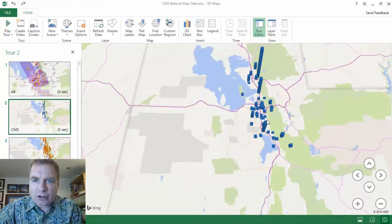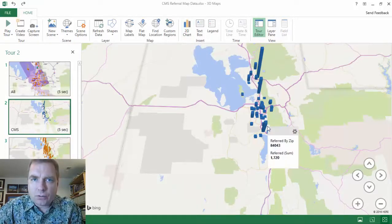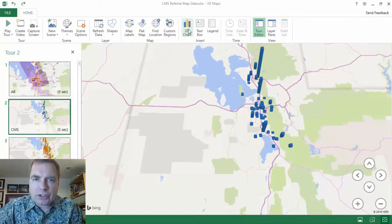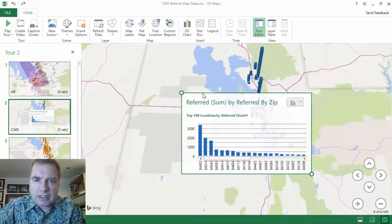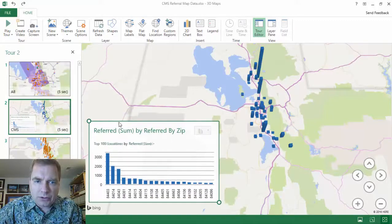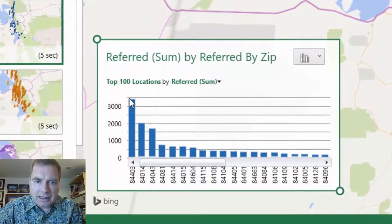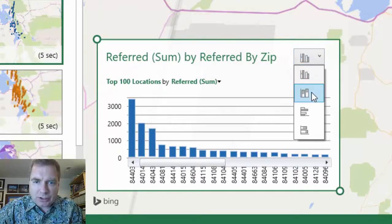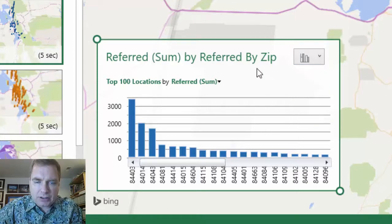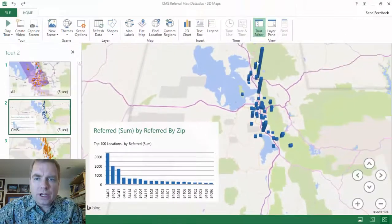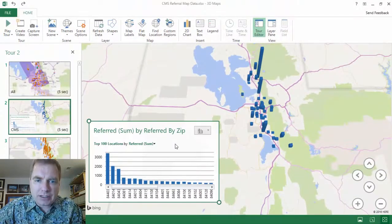What Excel will do is — if this is hard to read or you want a different graphical representation of what we're trying to show — you can click 2D chart, and what Excel will do is build for you a couple of different kinds of charts. You can do a bar or column chart, and you can stack or unstack the data with these options here. Part of the challenge is you're limited to the data that's on your map and on your chart.